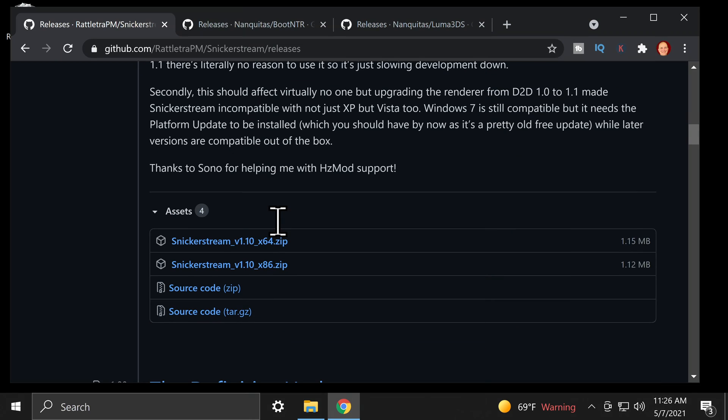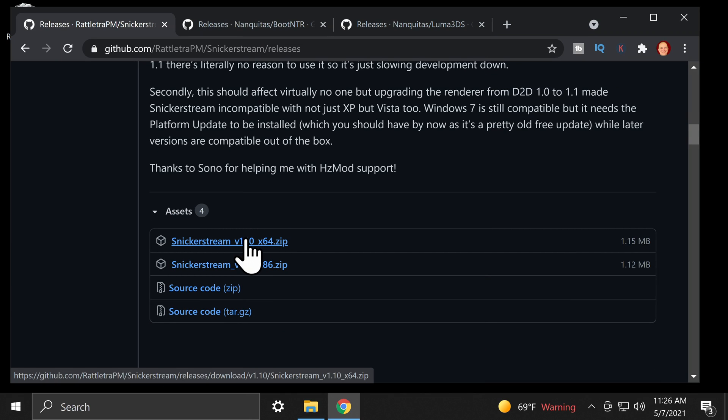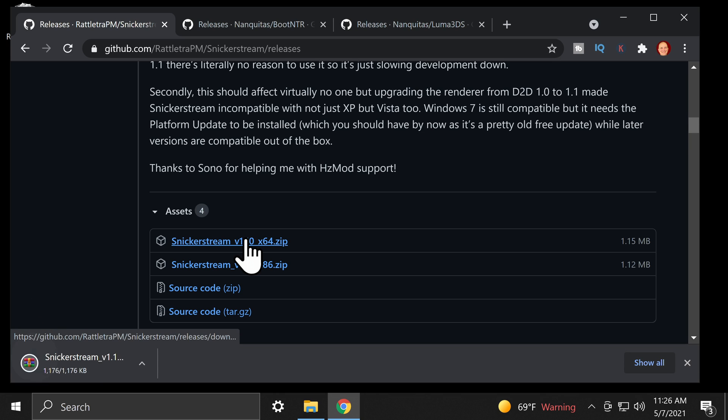First, grab Snickerstream from the GitHub. It's linked in the description. Come down and grab the version of Snickerstream that matches your version of Windows.